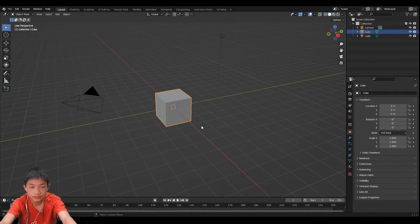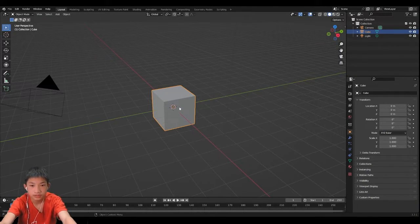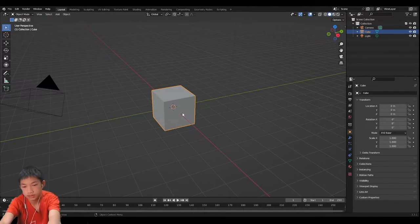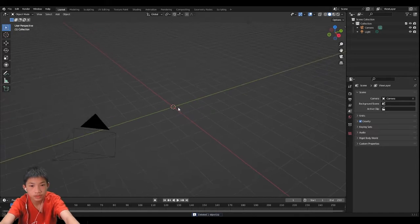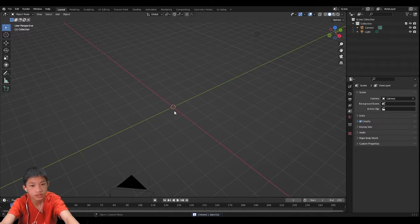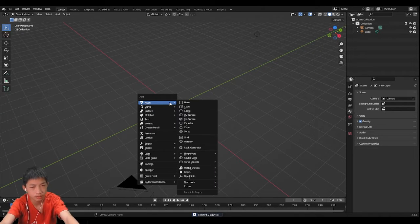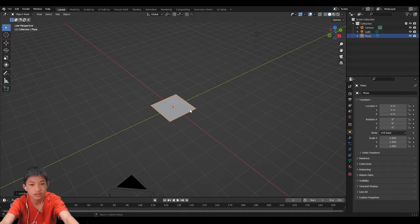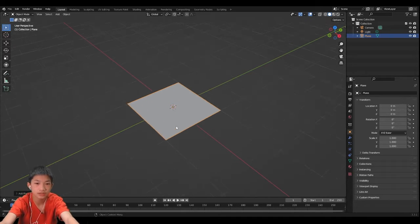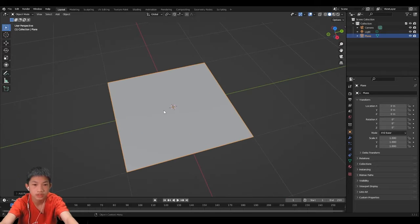So without further ado, let's begin. First thing, let's delete our default cube and we're going to add our plane. This is going to be the base mesh where we're going to do the geometry nodes.